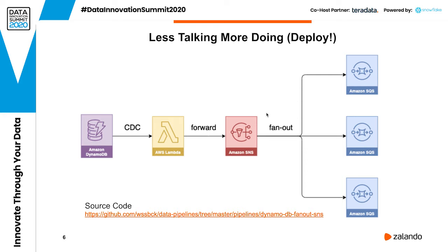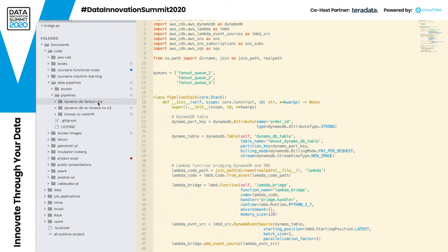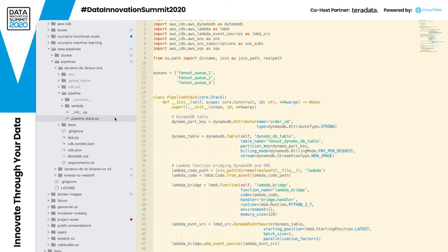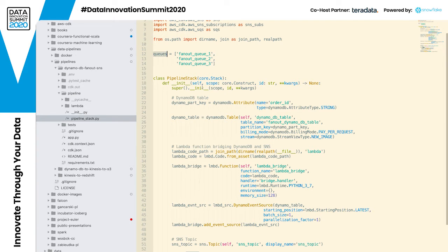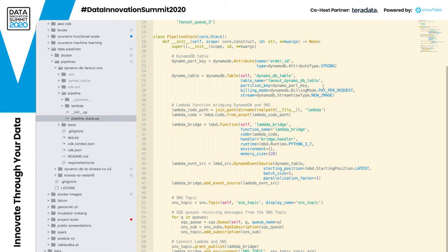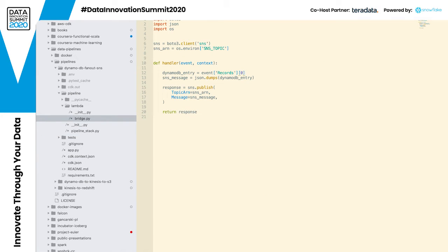So let's turn to our code base. Our pipeline is represented by an application written in Python. The application is mostly defined in this file. Here we are defining three queues, which are used below. We have a class defining the entire pipeline in one CloudFormation stack. Here we define a DynamoDB table with a partition key that has one attribute — order_id of type string. We also define our Lambda, which has code implemented in a separate file we will come back to.